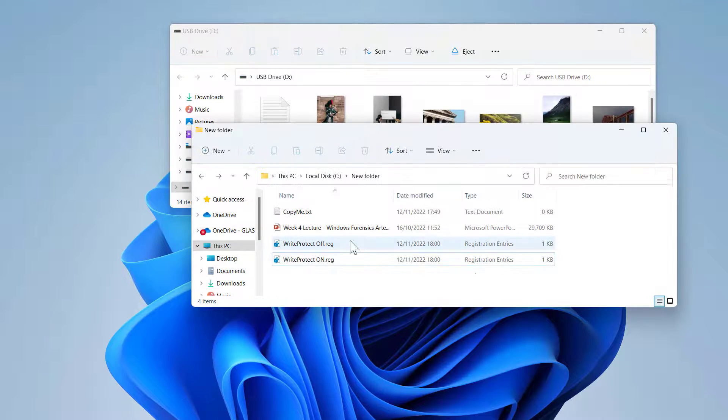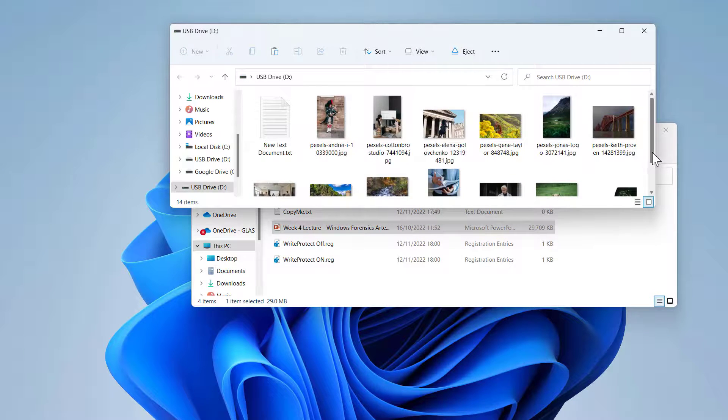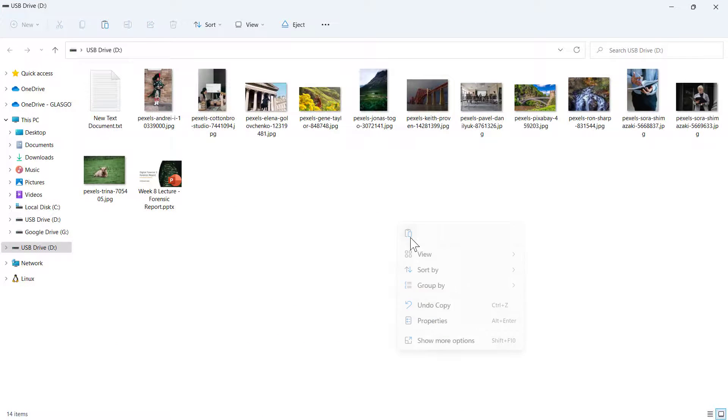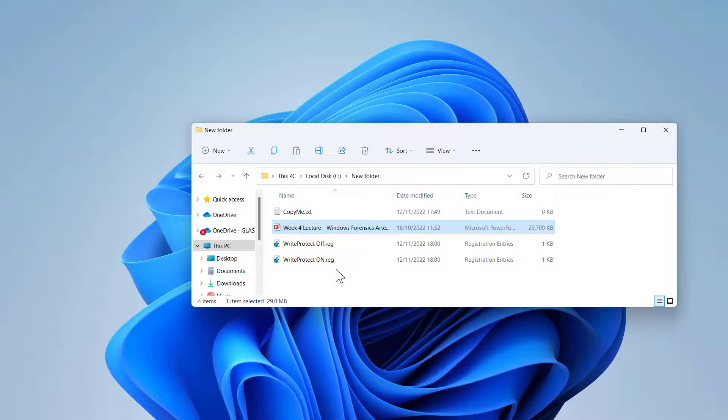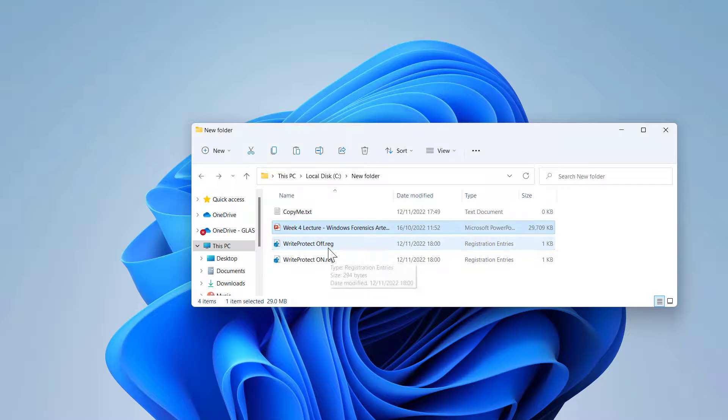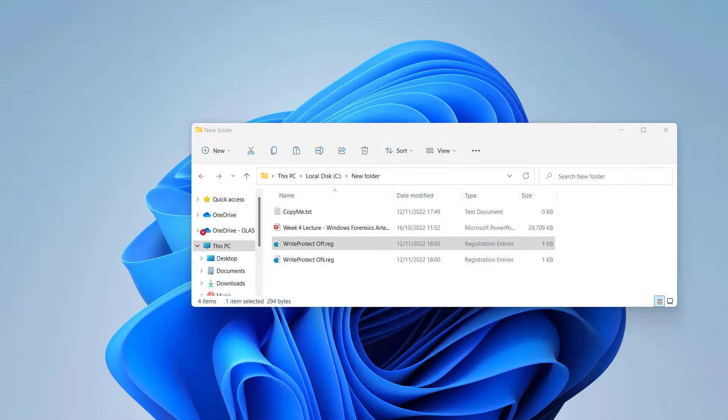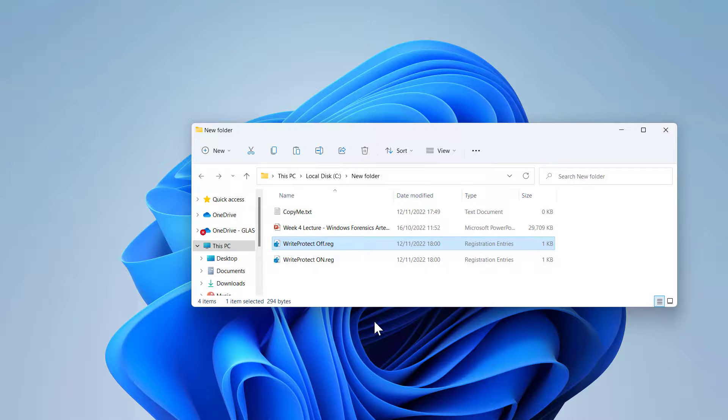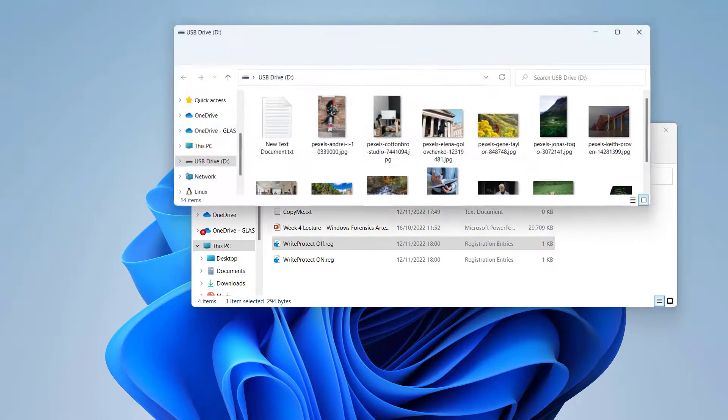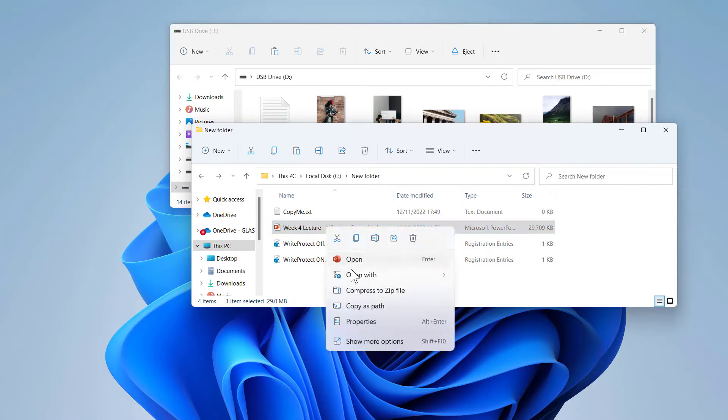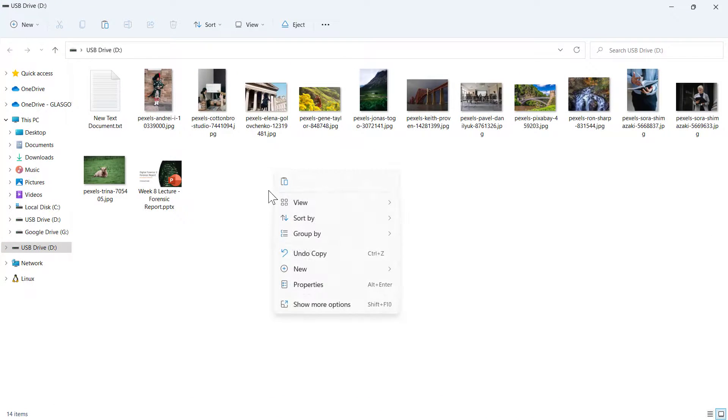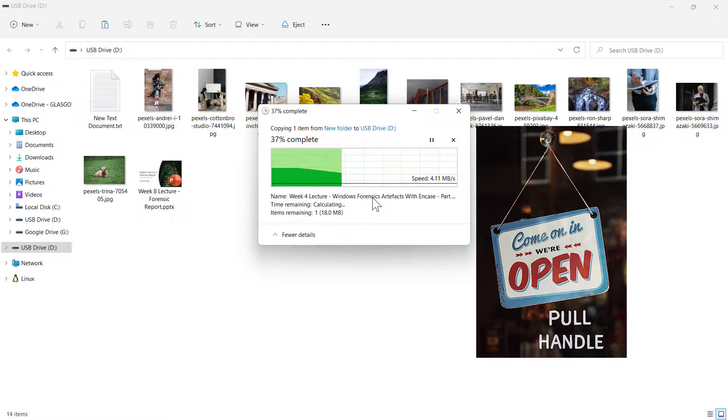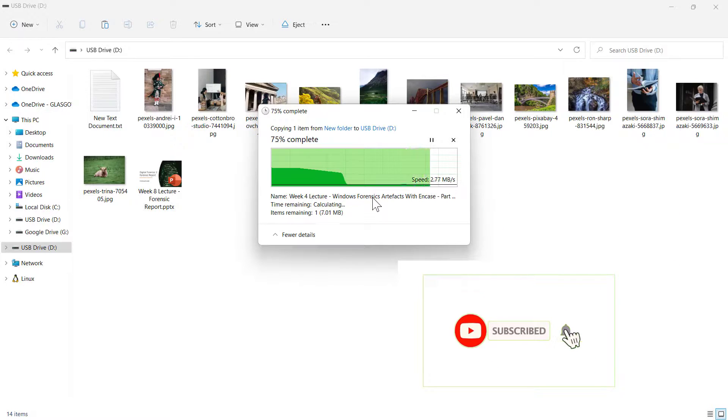Then let's switch off the write protection. You just need to go to write protection off, double click, click yes, and click okay. Now let me plug in my USB again. This time I should be able to copy this lecture file into my USB because the write protection is off. Let's right click and paste. And here it is, we have proved that you can use the write blocker by modifying the Windows registry.